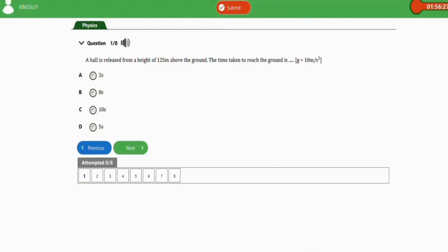In this video we are going to learn how to solve problems involving motion under gravity for your JAMB physics. We are going to practice with 7 repeated questions for this topic. Alright, let's get started.